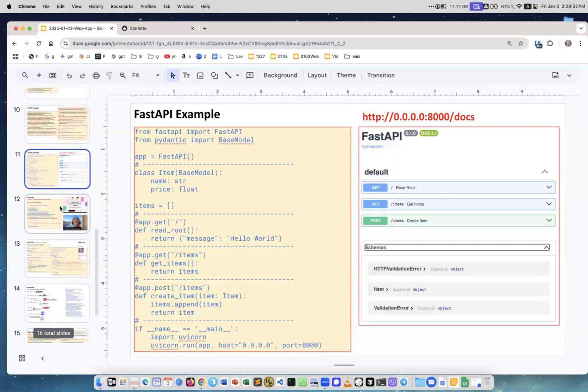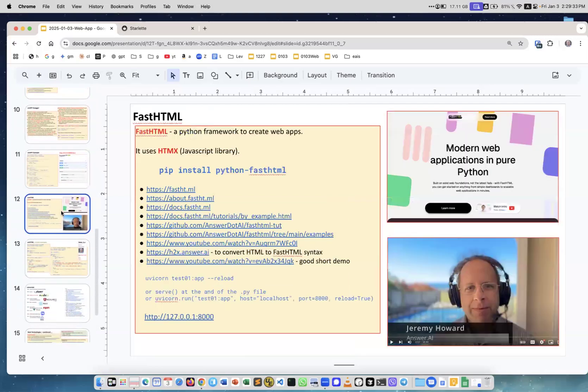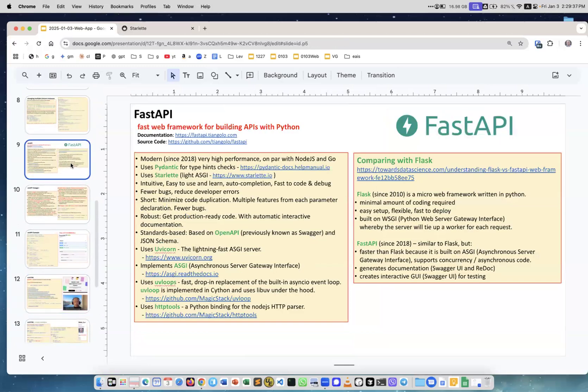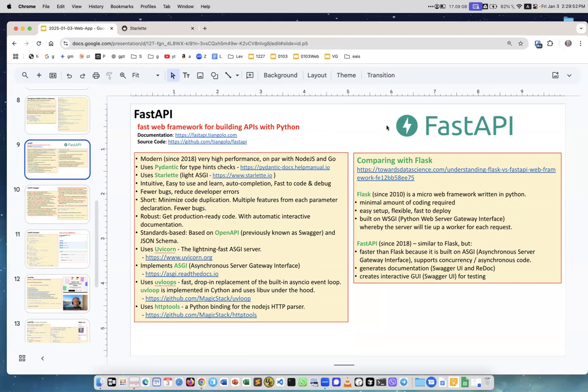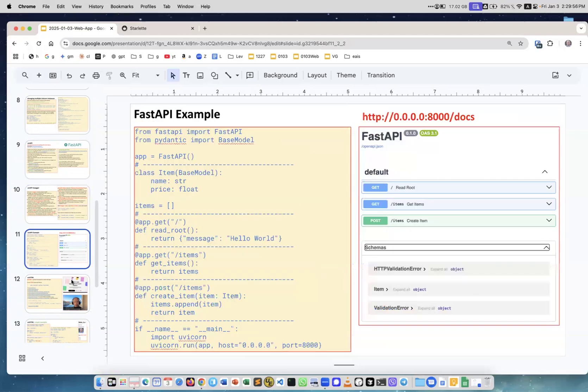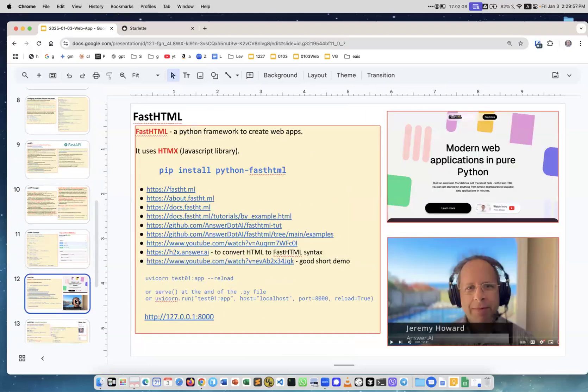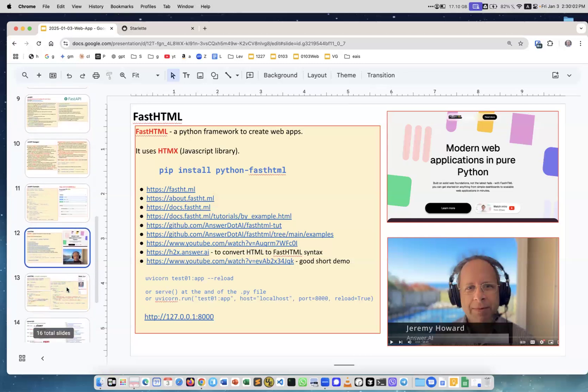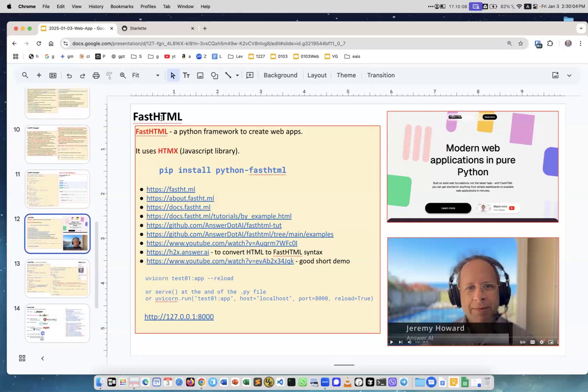Next thing is FastHTML. FastAPI is for sending and receiving data, so you send data usually as JSON and you receive response usually as JSON. If you have some sort of machine learning model and you want to serve it, FastAPI is a perfect solution. If you want to create a website, an interactive website with some active functionality, then FastHTML.